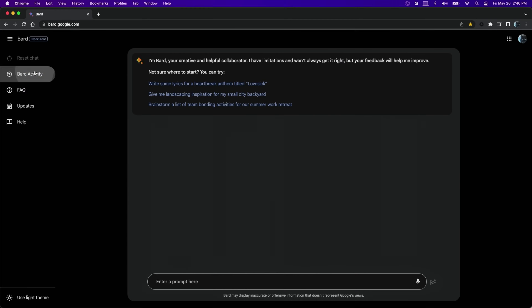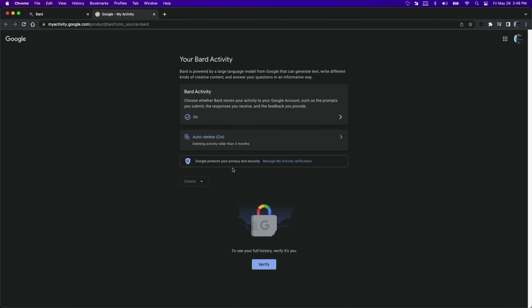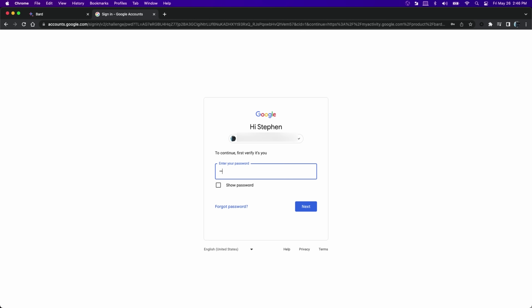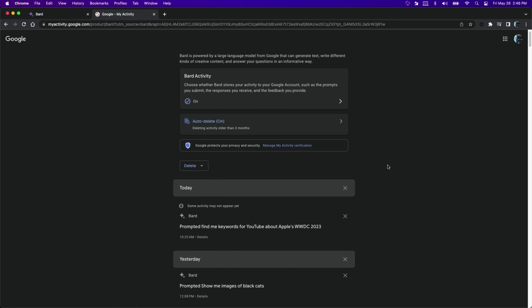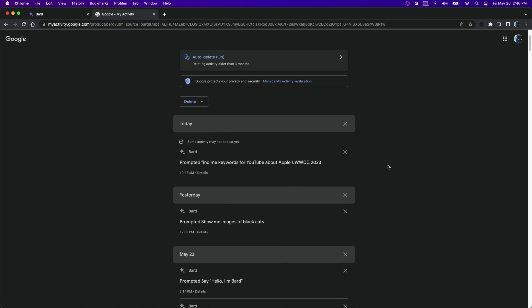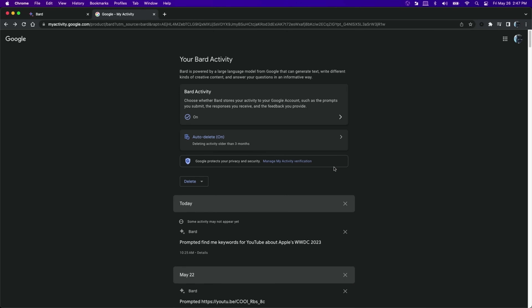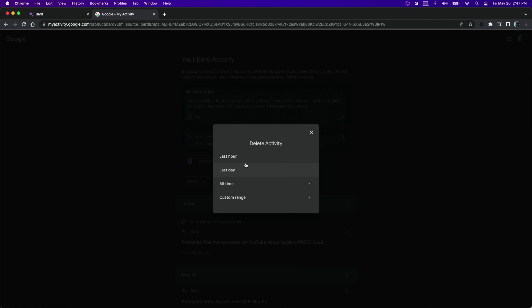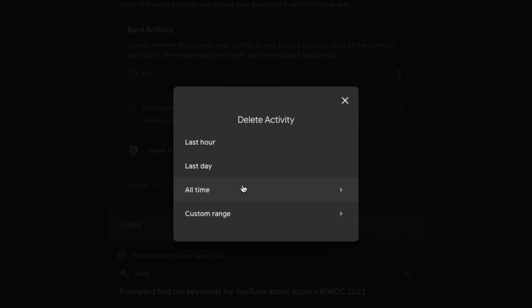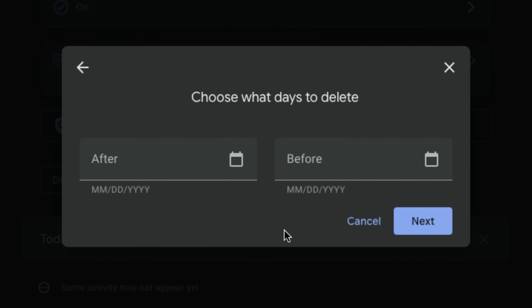If you go back into Bard Activity, this time you'll have to verify your identity, which basically means you're signing into Google. Now we can delete specific prompts and a range of prompts. If I go to this delete drop-down, I can delete within the last hour, last day, all time, or a custom range.